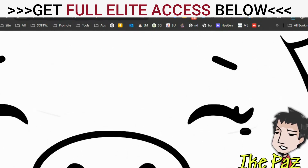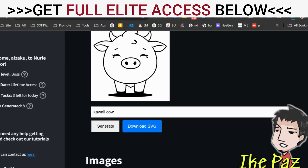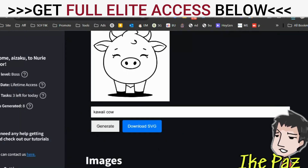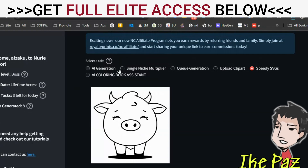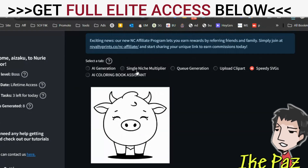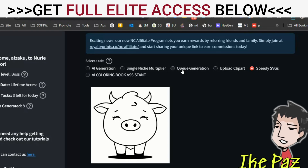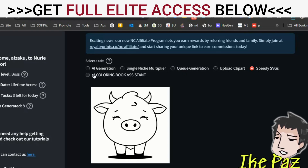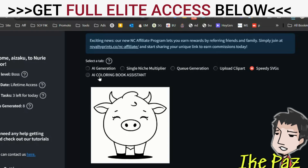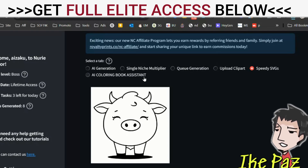Shrink it down. That's why you want to be an elite creative member — you have access to this alongside AI generation, single niche multiplier. You can also send your images to your email once the order is complete, upload your clip art, and you also have an AI coloring book assistant, which I'm going to talk about in a later video.